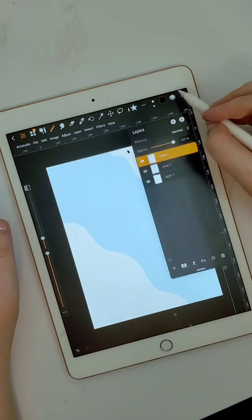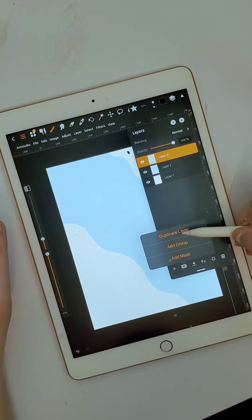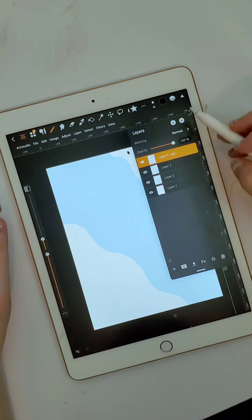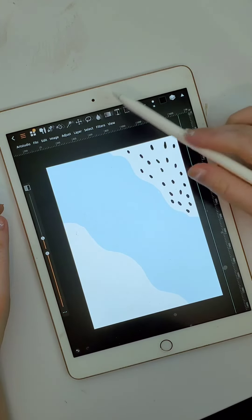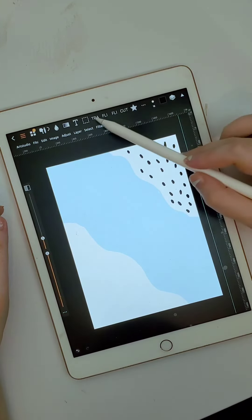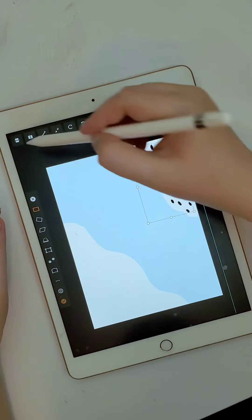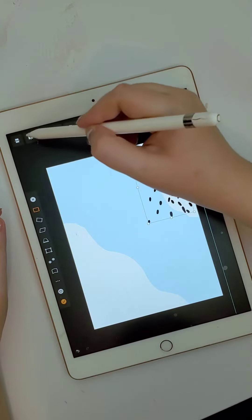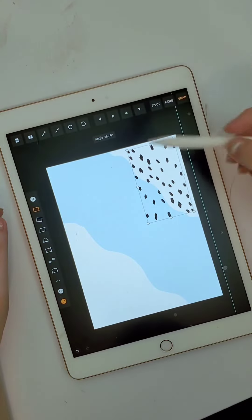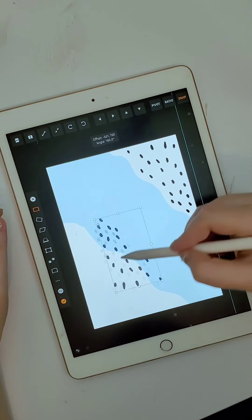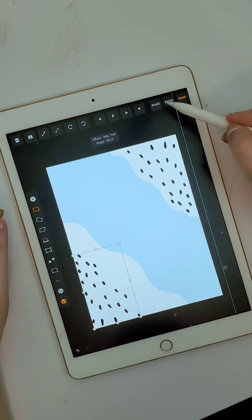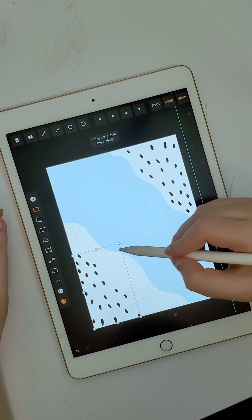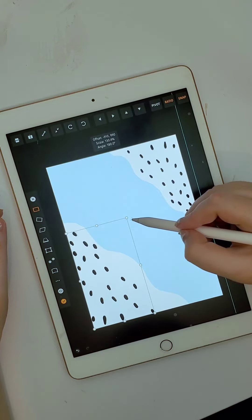Then I'm going to do the same thing on the other side which I'm just going to duplicate the one that I just did. Then I'm going to use the flip functions to flip it in the correct orientation and I'm going to just make it fit in the other white spot there.